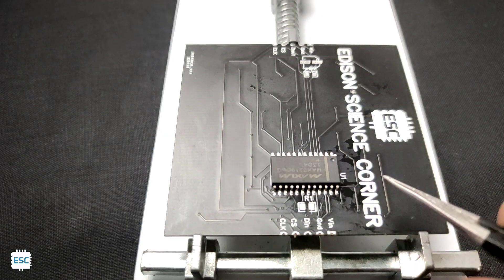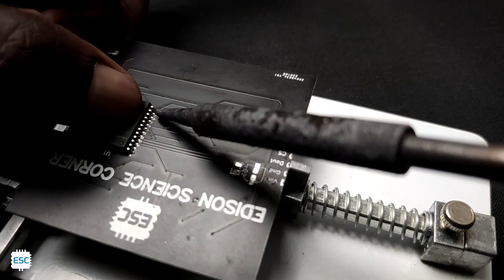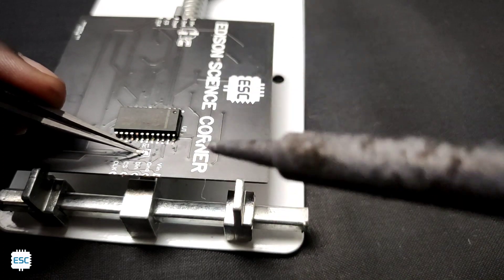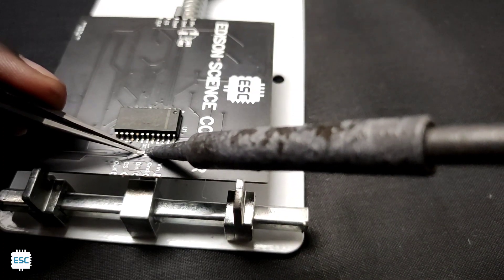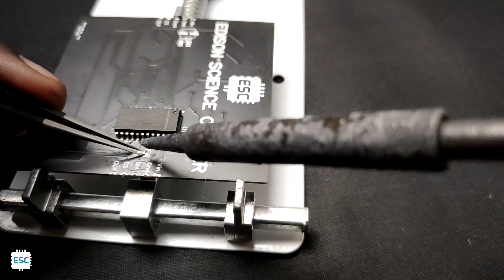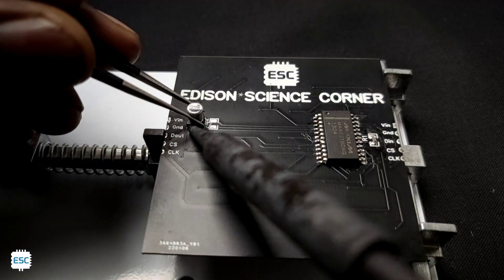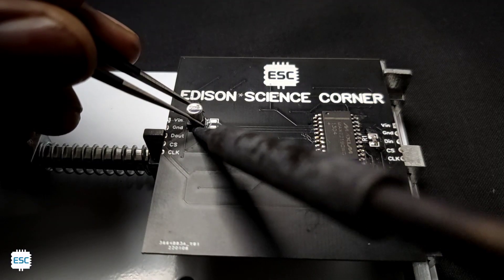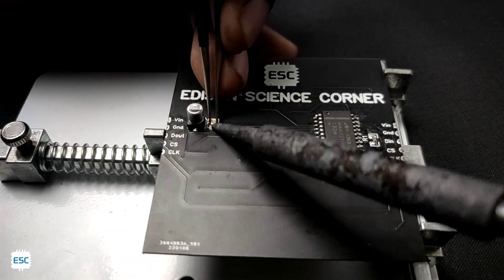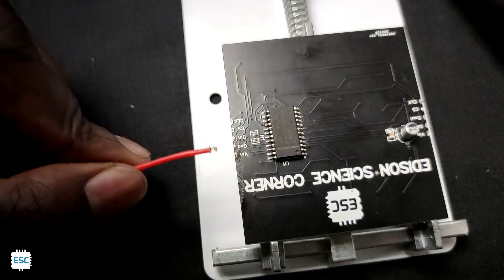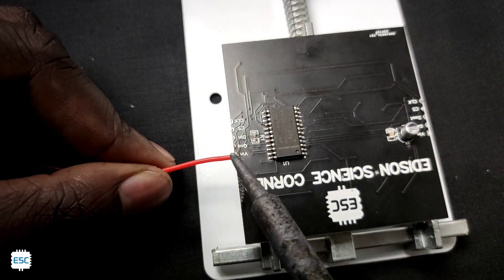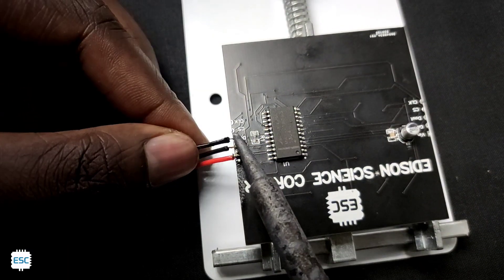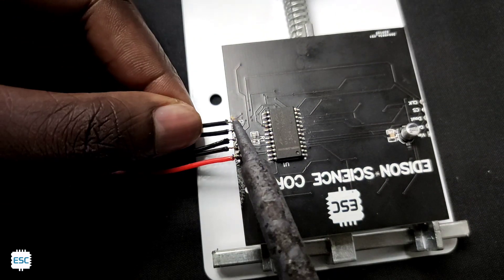Now on the back side I soldered MAX7219 IC and other SMD components using a normal soldering iron, including the CS and CLK pins.